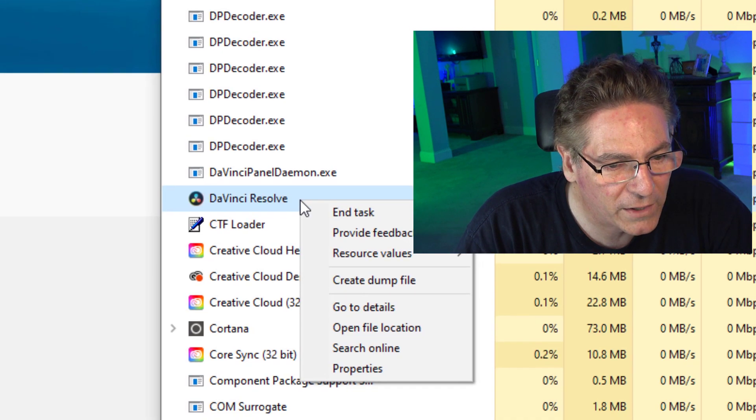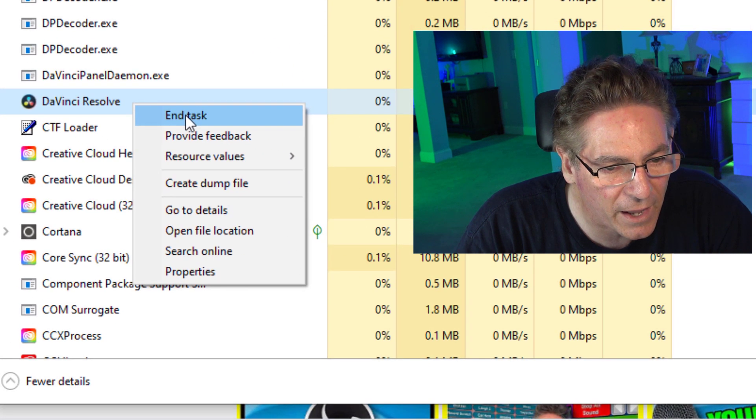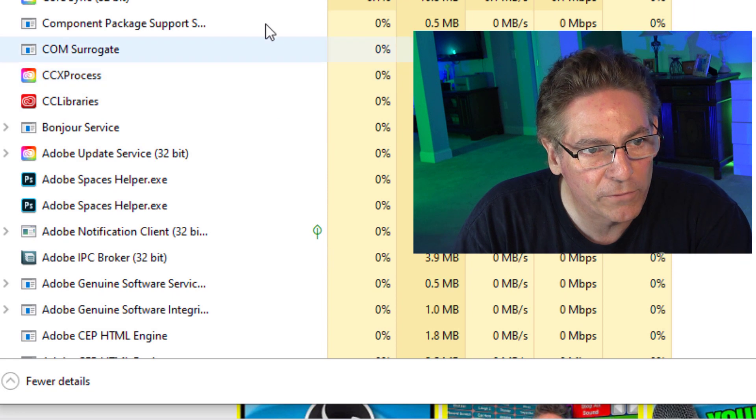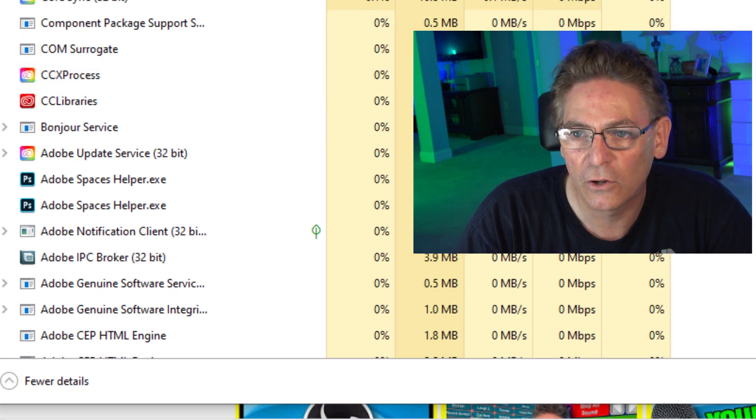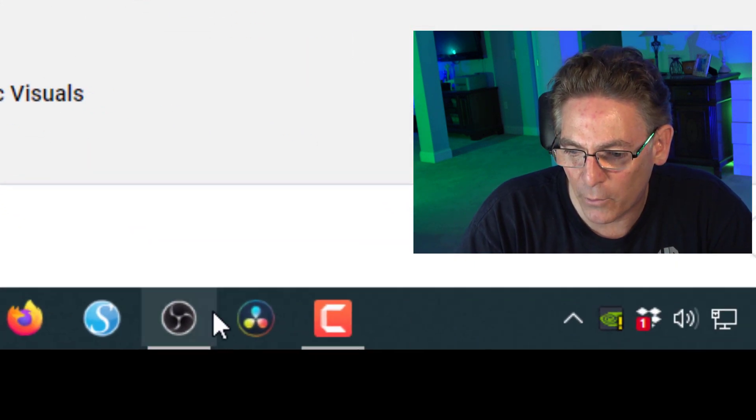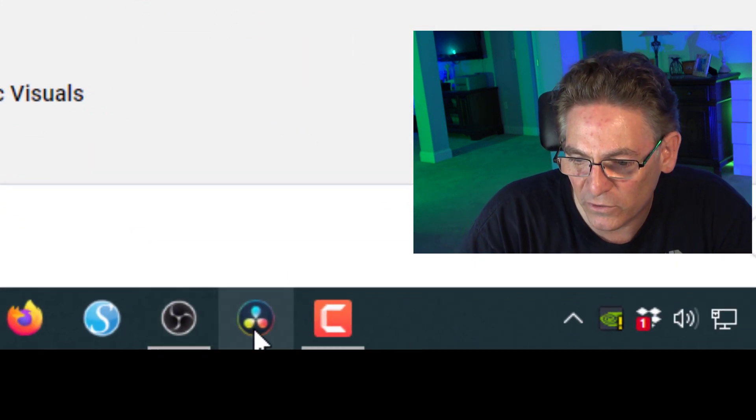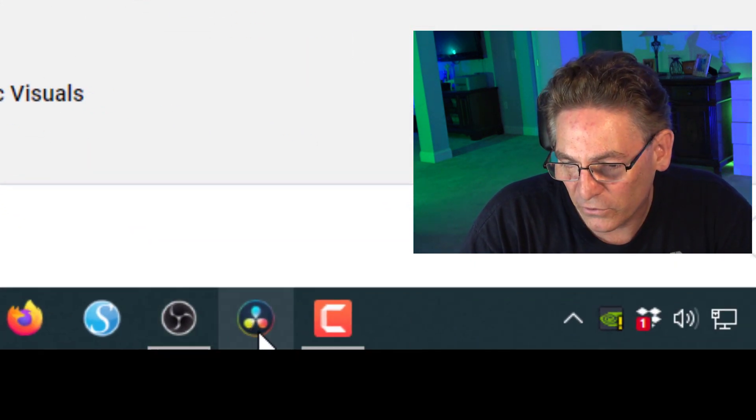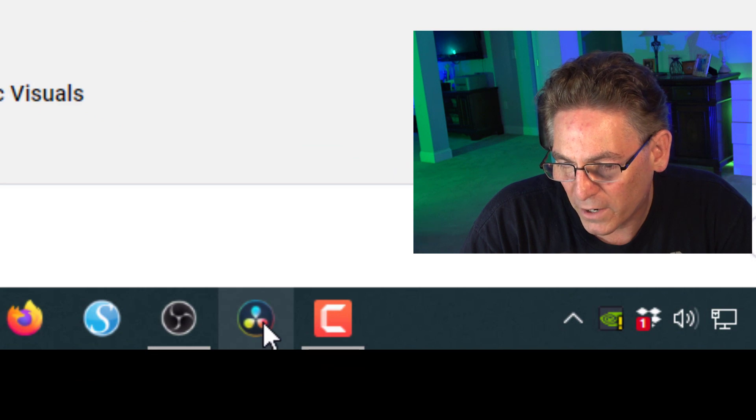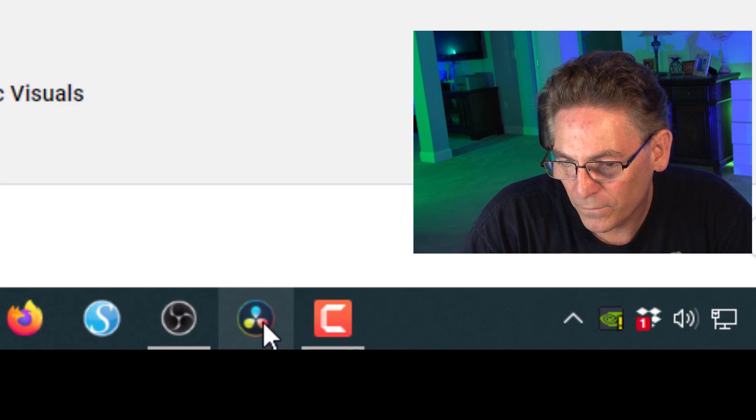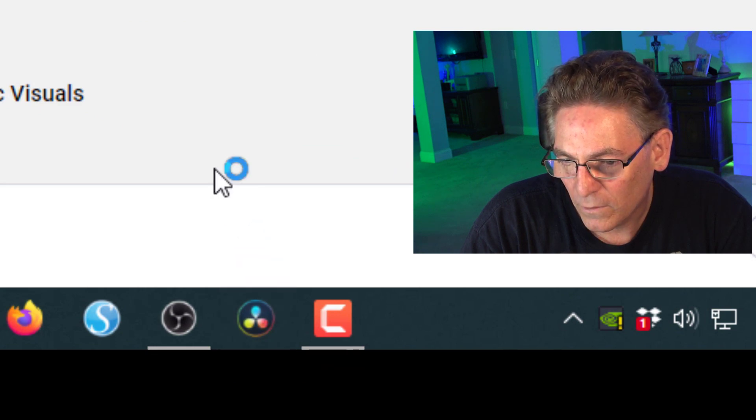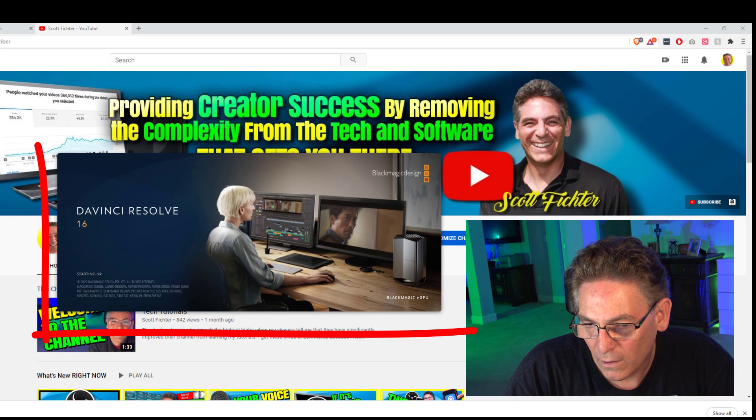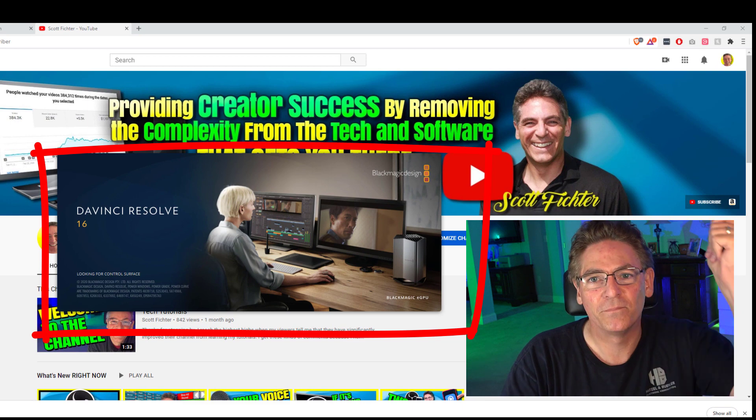If you right-click it and click End Task, the task is removed from the system. I can close this out and now when I click the DaVinci Resolve EXE file starter icon here, I get the blue process ring and bam, it starts up just like that.